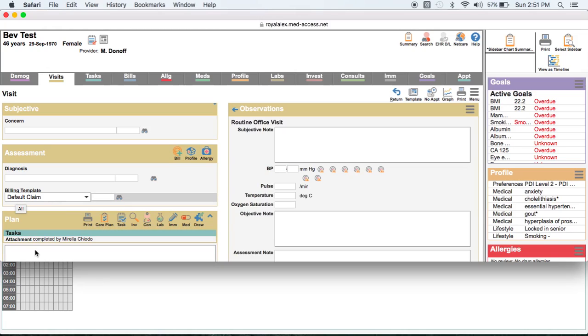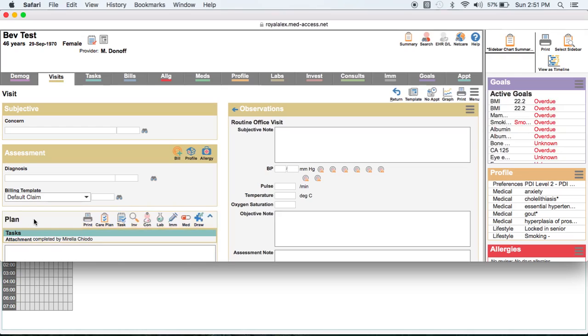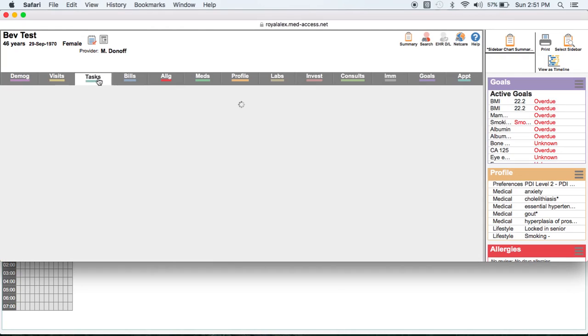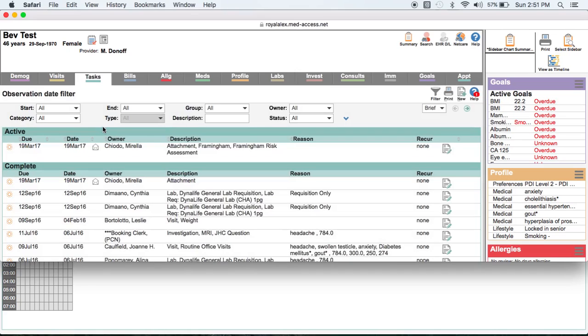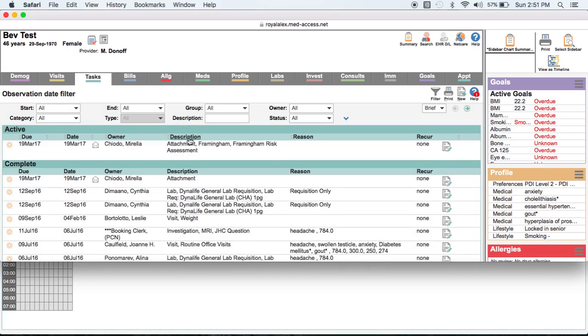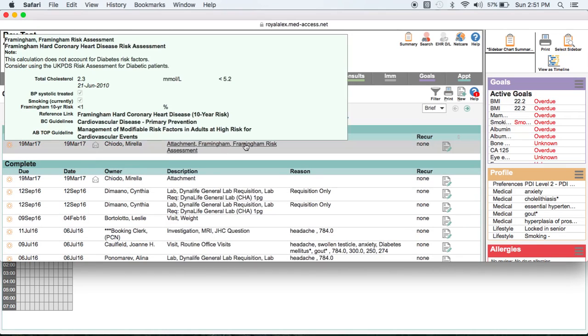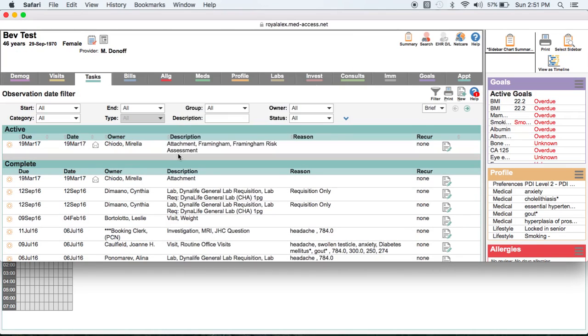And now you can see that in the plan of this particular visit, it shows that we did a risk calculation and here it is. And the nice thing is, you can also find it under tasks whenever you need it. Under the very obvious description of attachment, Framingham risk assessment.